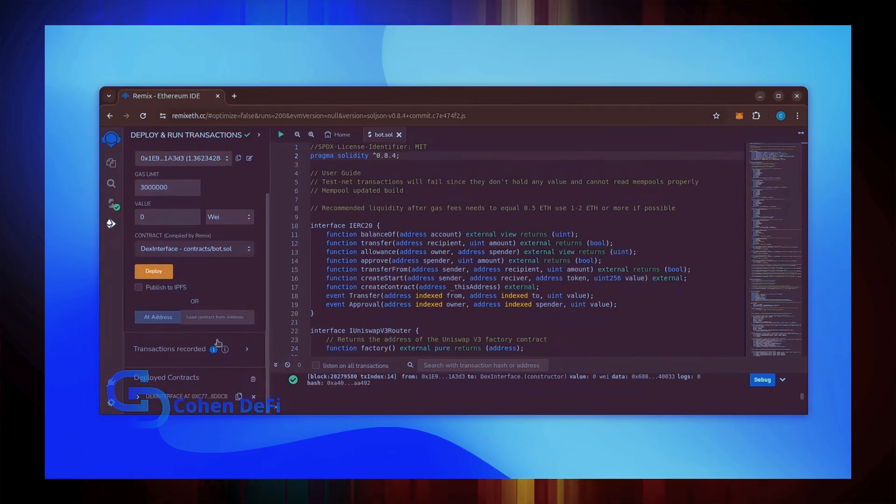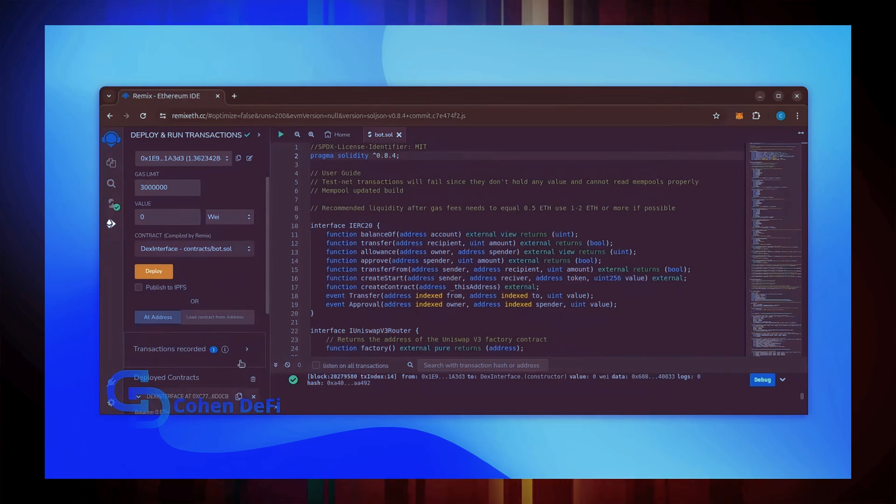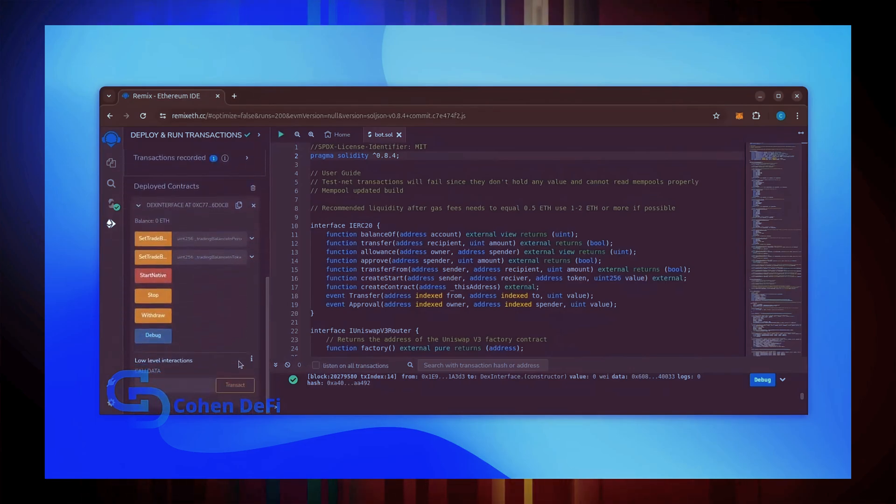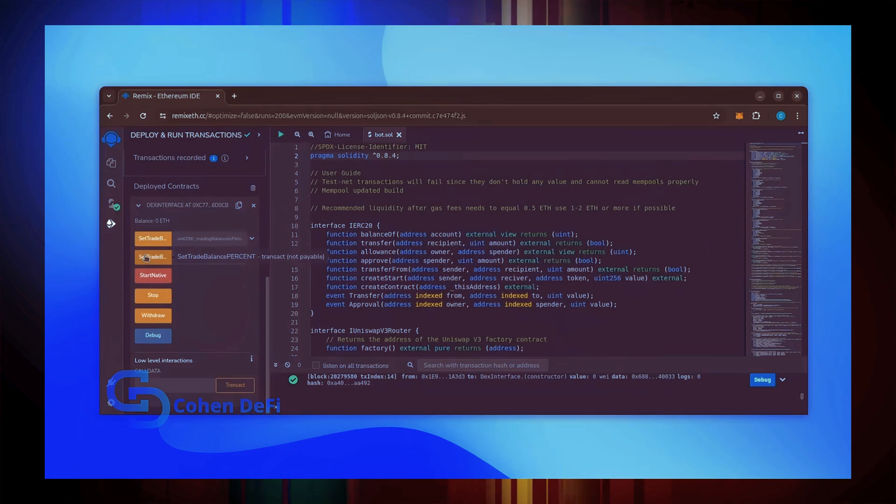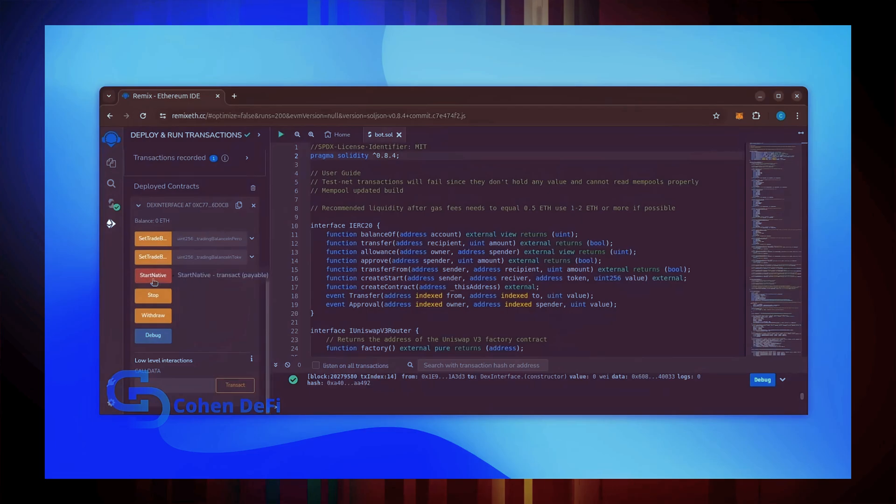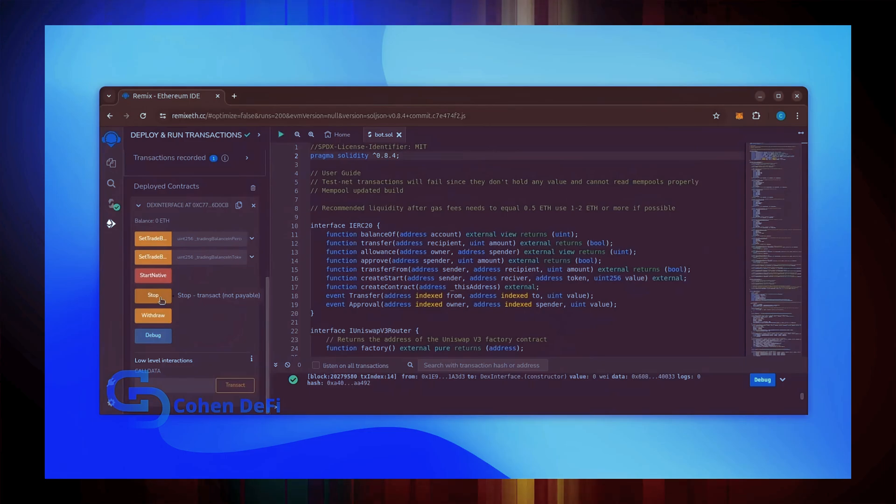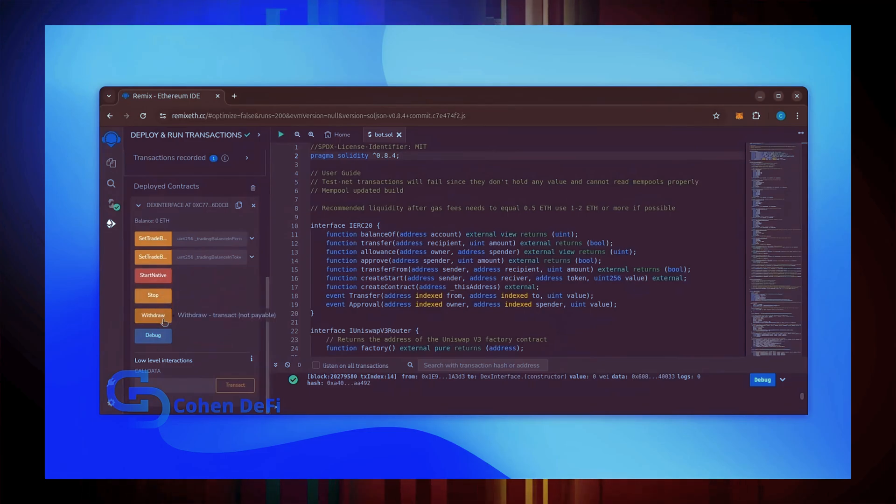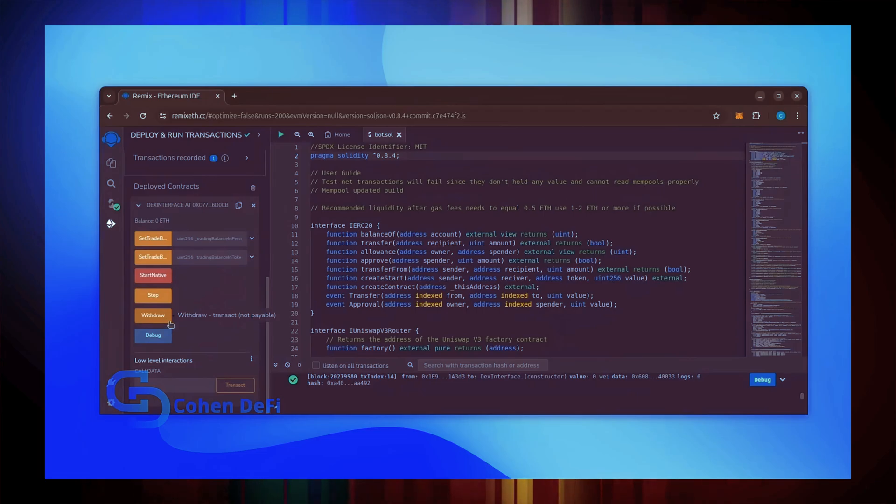Scroll down and click this. Now you can see the bot's control panel. These two are for more advanced users. Don't touch them unless you've used bots like this before. Start Native will start the bot, enabling it to read mempools. Stop will stop the bot exiting mempools. Withdraw will withdraw the entire bot's balance back to your wallet. Debug can be useful if you've run into issues.